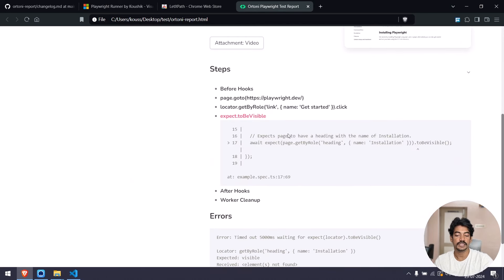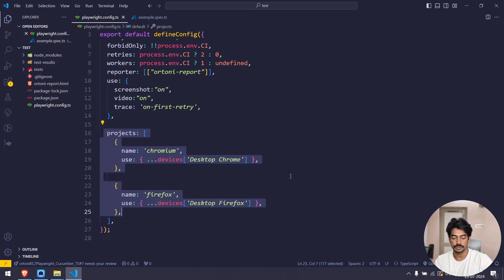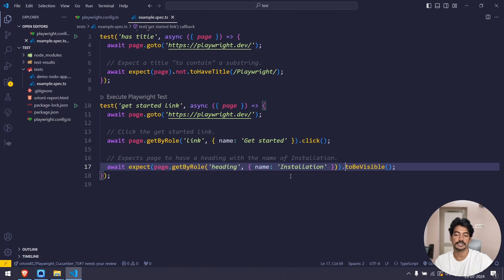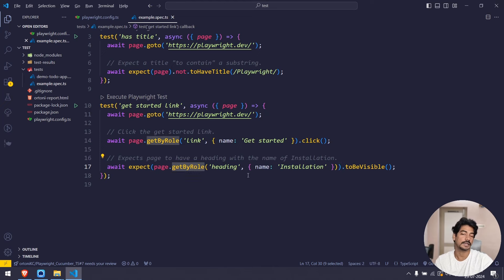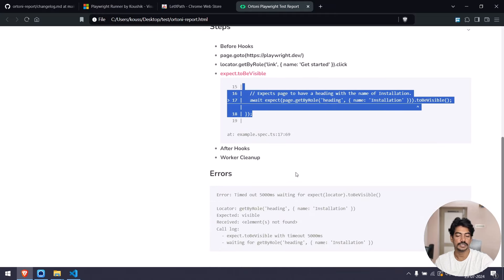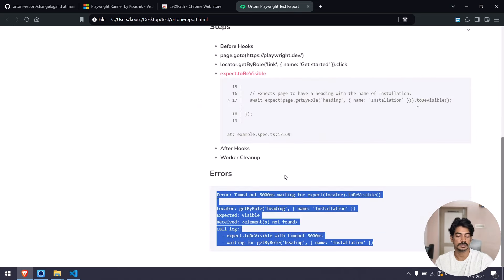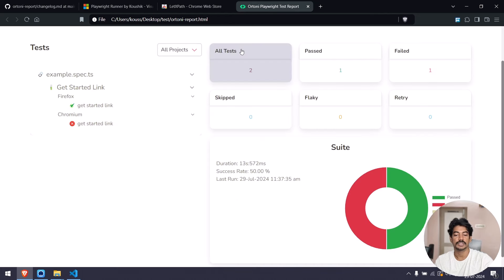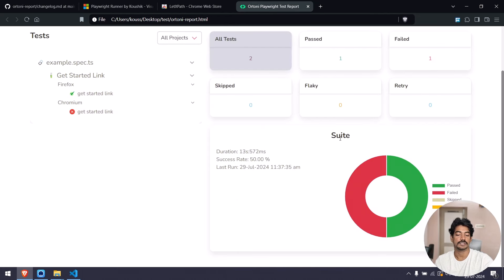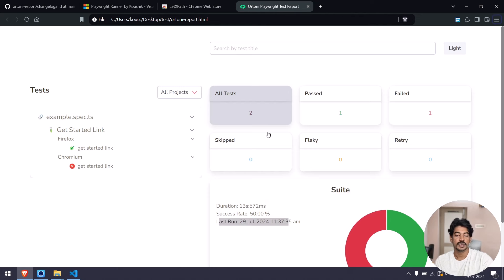If there is any failure, it will be highlighted and you'll get the file name. You can copy it, go to VS Code with Ctrl+P, paste it, and you'll land on that particular line — which is really cool. You can also see the error message and read your error logs, meaning your console errors. You can get back to the summary, see the chart, test suite, duration, success rate, last trend, and other information.